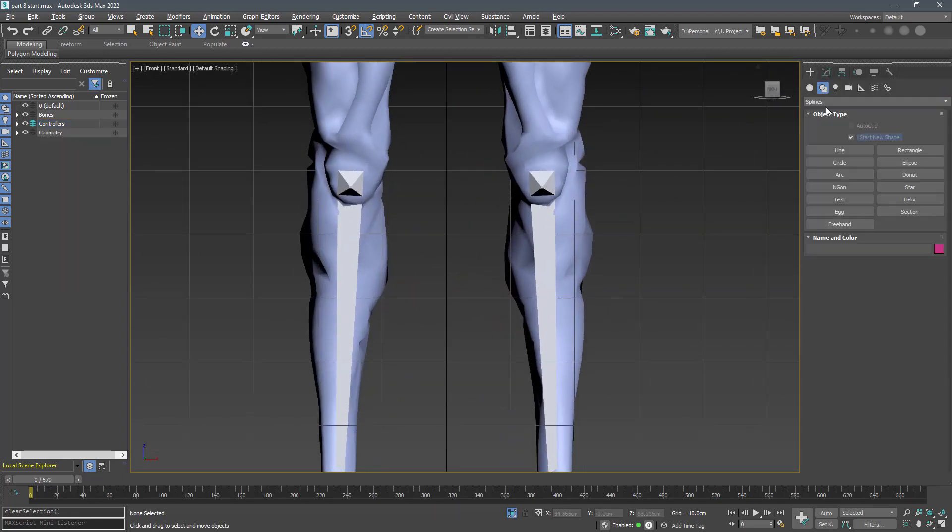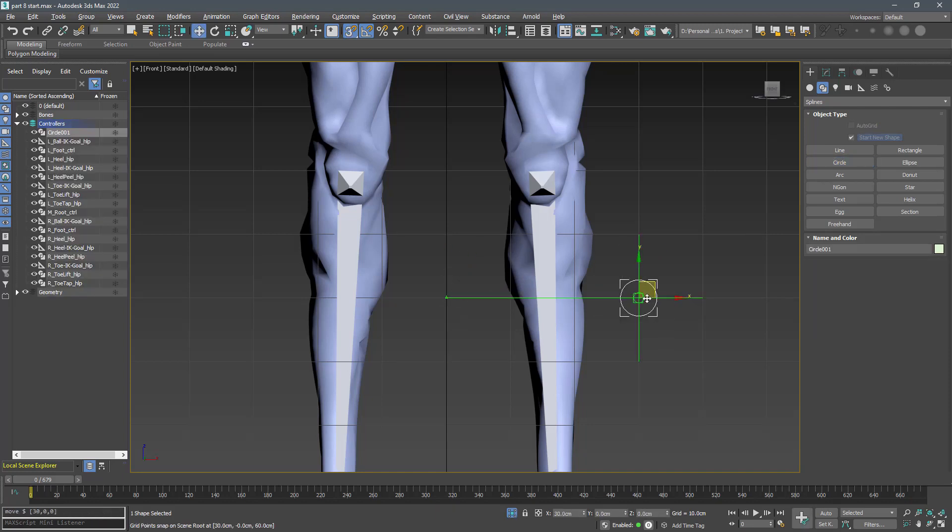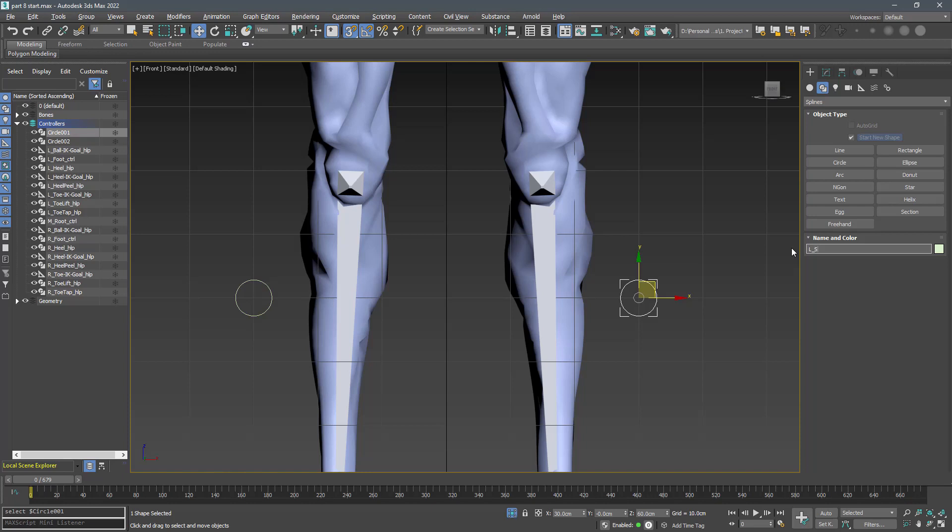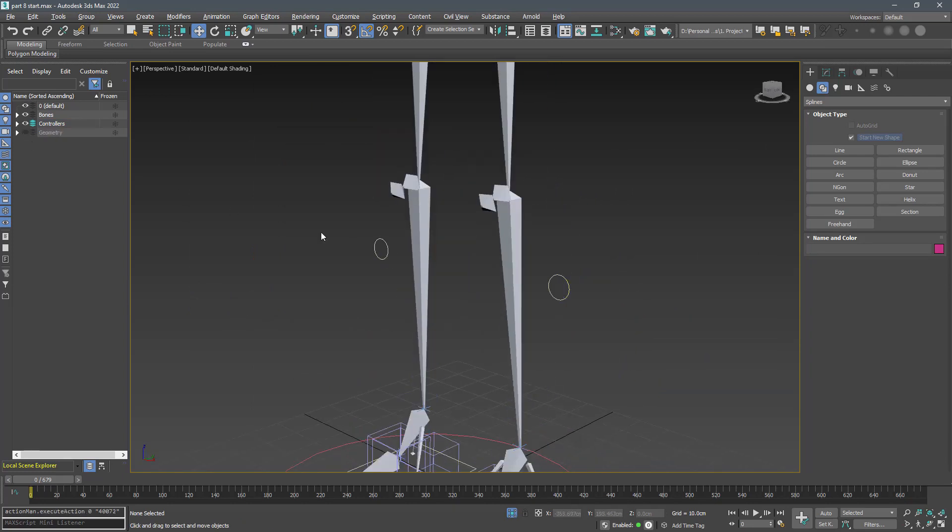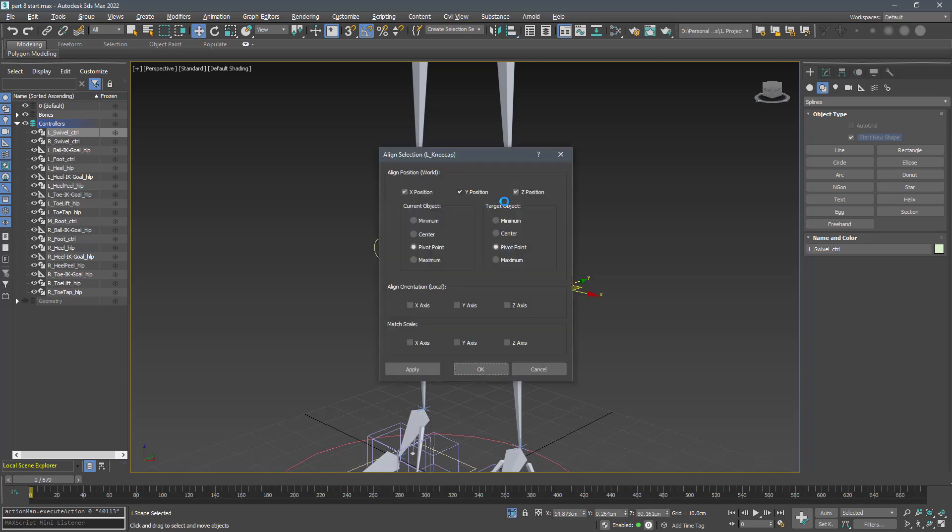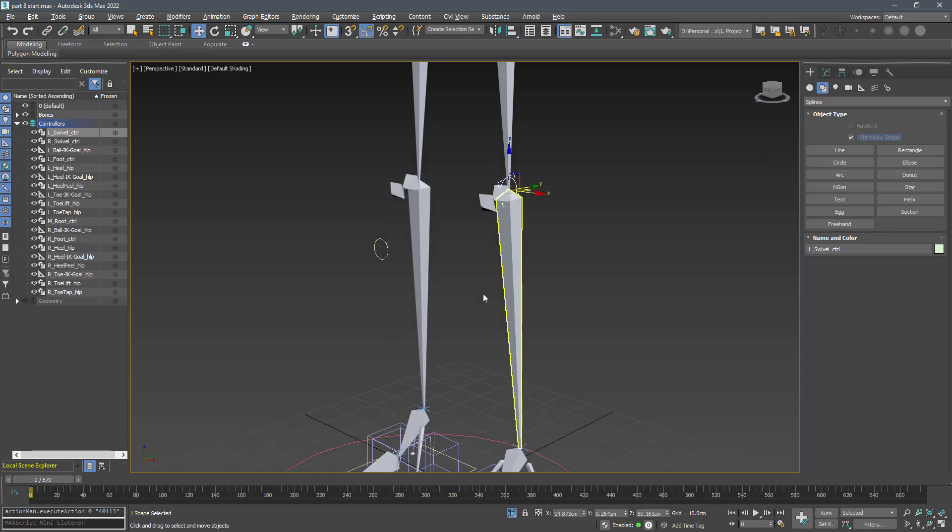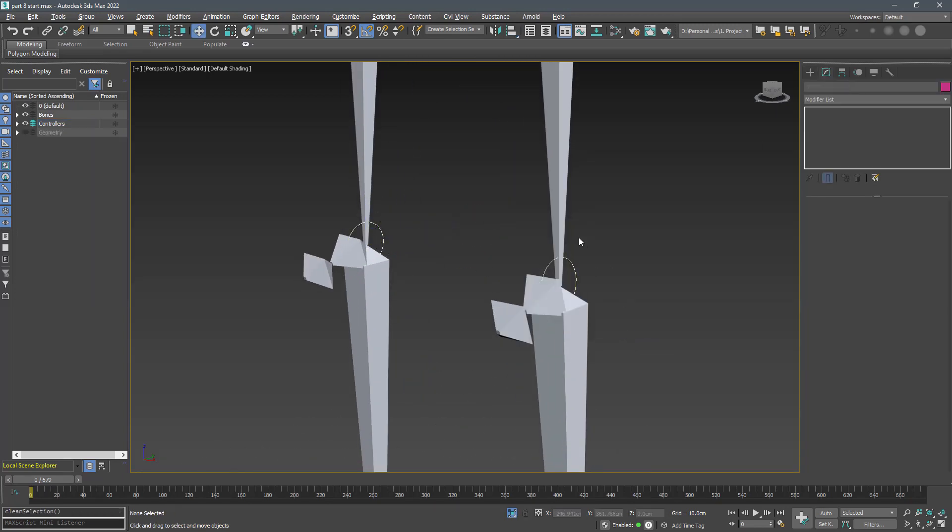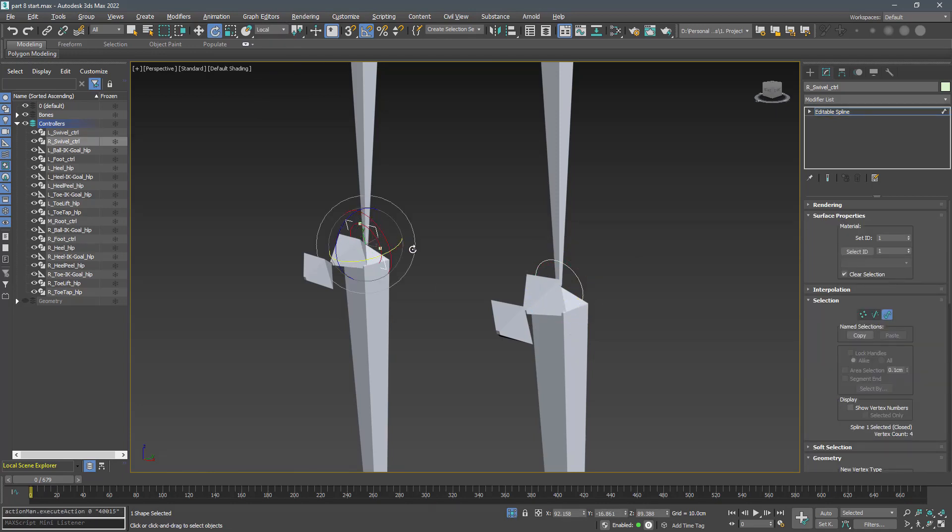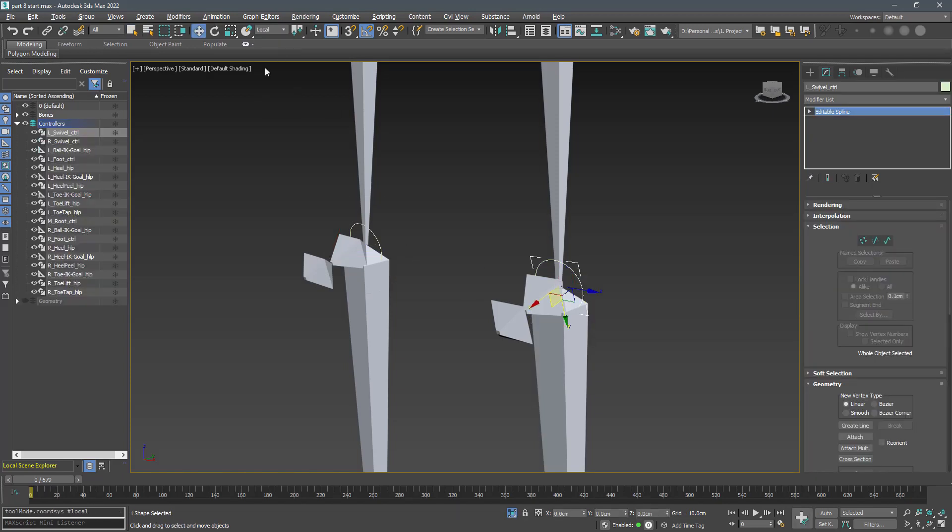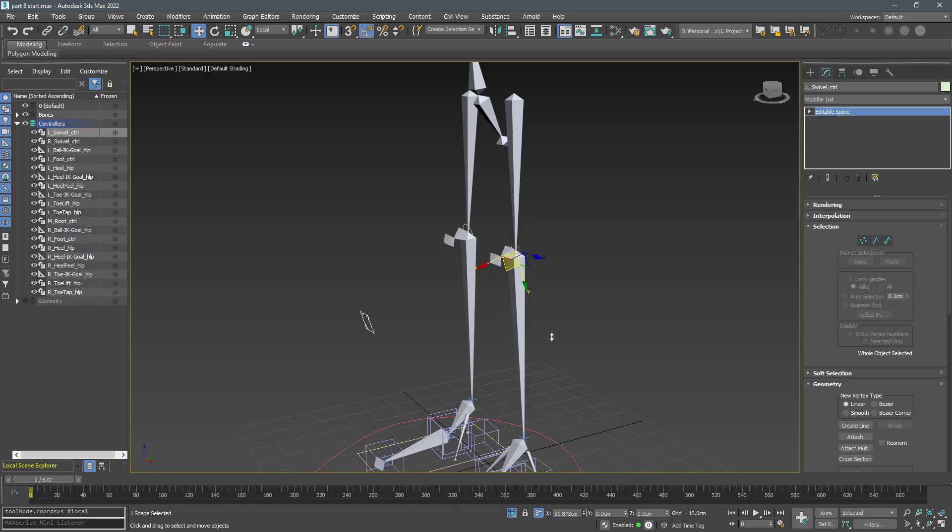Create two circles to control the knee direction. I will create them using the front view and name them swivel controller. To place them correctly use the align tool and align them in position and orientation with the knee bone. Move them using the local coordinate system with transform type in enabled.